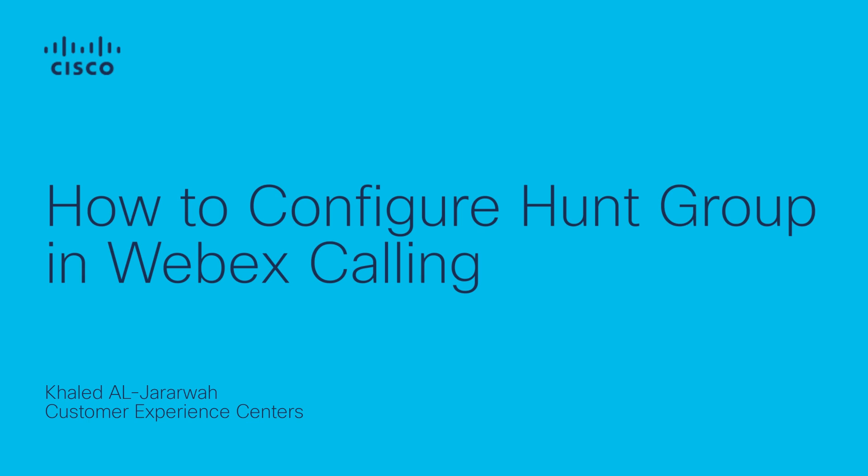Welcome to this video. Today we will learn about how to configure the hunt group in Webex calling. Using this feature will ensure the incoming calls are distributed to a group of users so that the calls are answered efficiently.